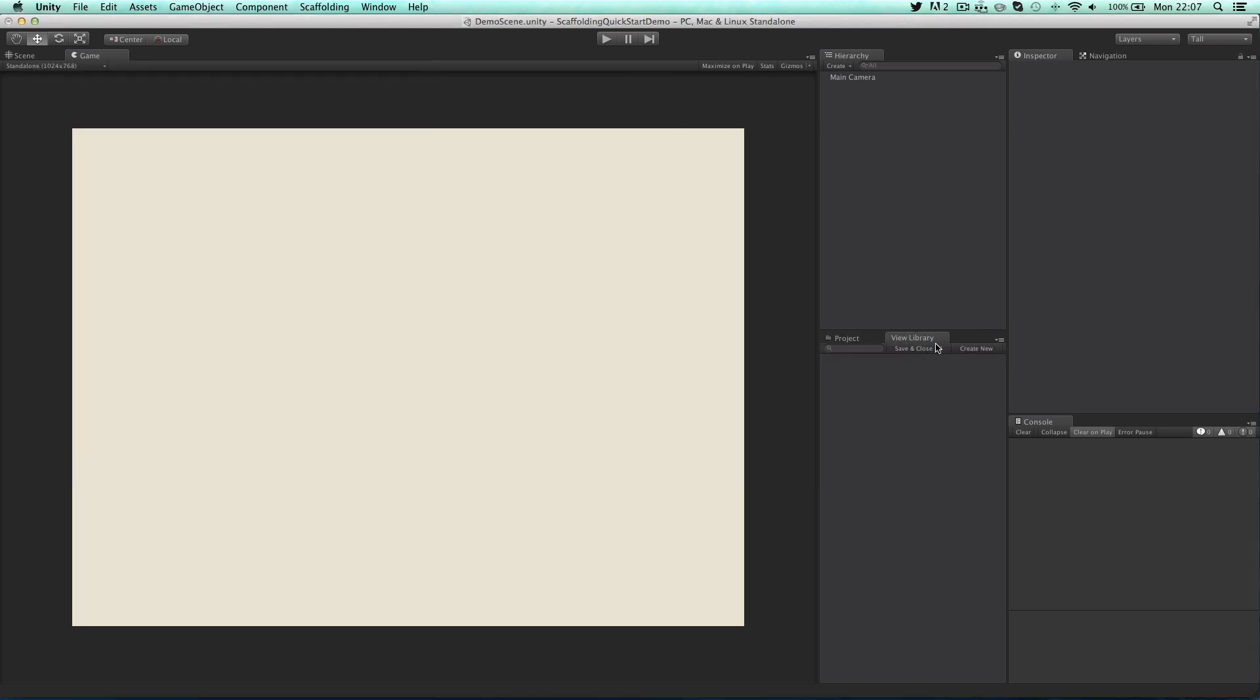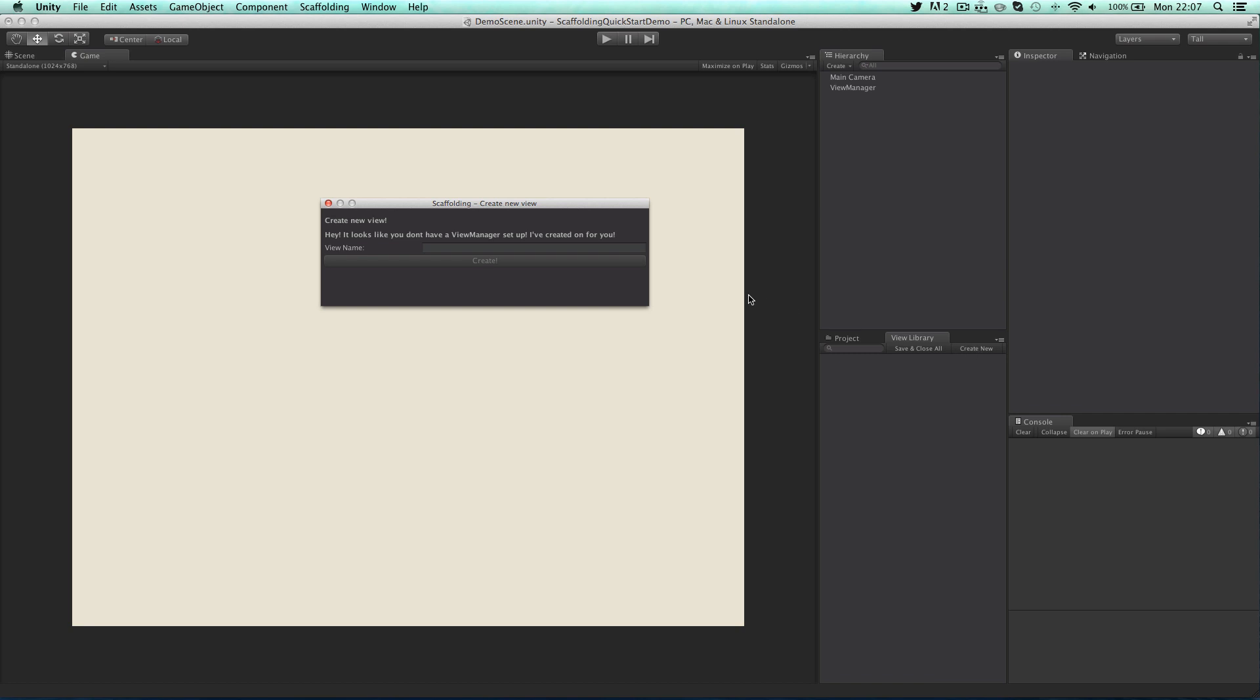In this demo we'll be creating two views and an overlay. So first of all let's create our new view. Click on create new in the view library.